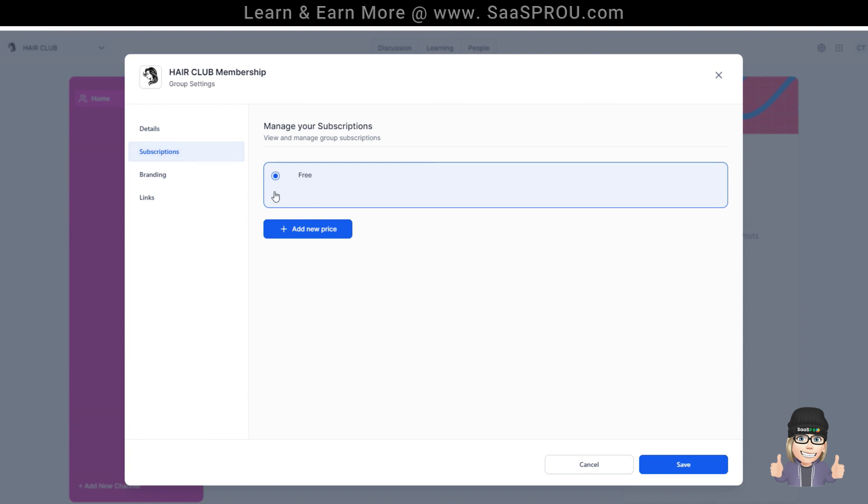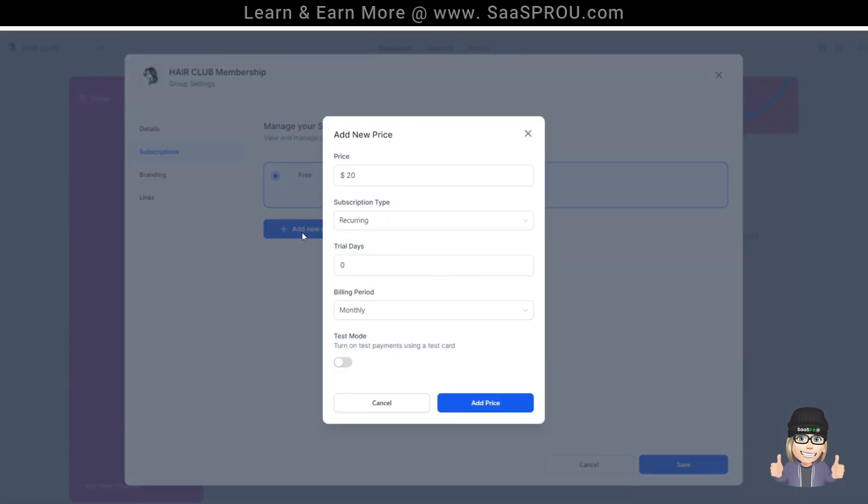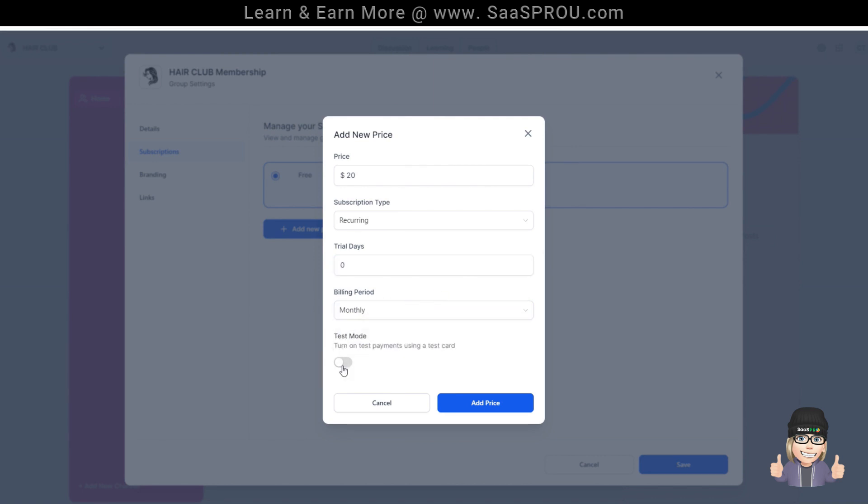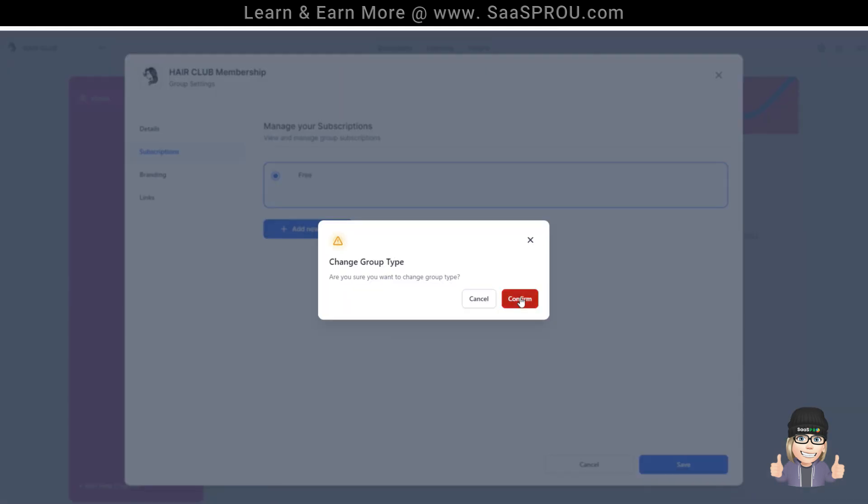The subscriptions right here, this is free. If we wanted to add a new price and we wanted to charge for it, we could charge $20, we could create recurring one-time charge, how many trial days, and are we billing it monthly or annually. You can also put this in test mode and test it with your stripe. Once you have a price set, you can add your price and you can even charge for this group. I'll go ahead and hit save for the free.